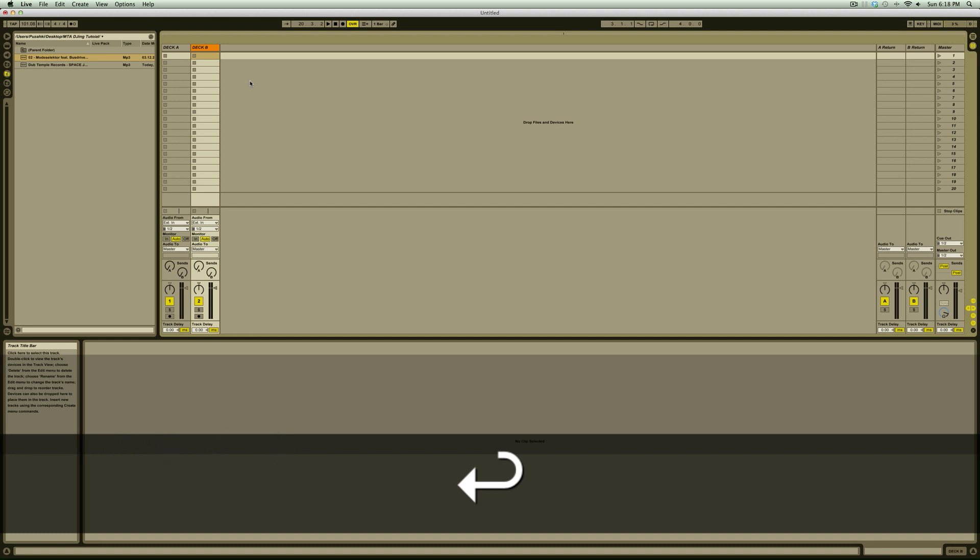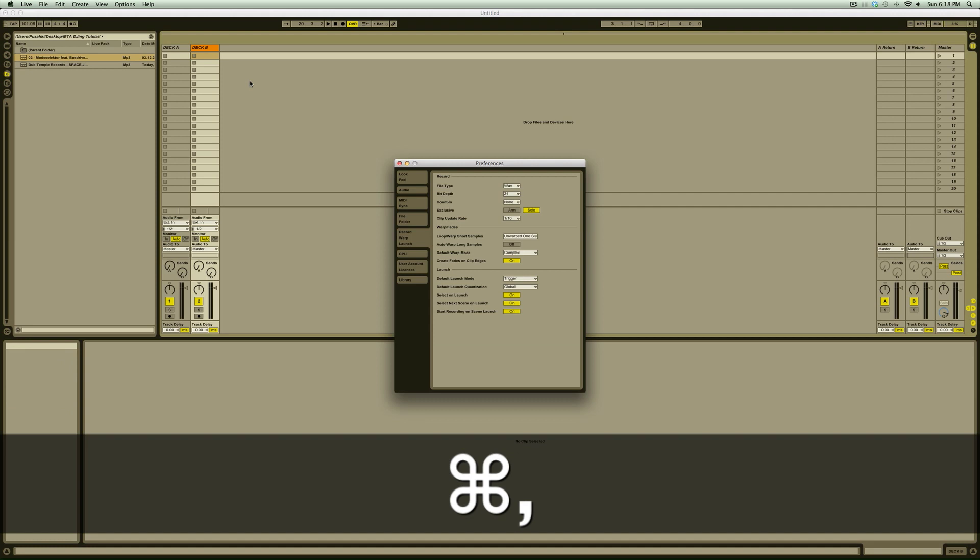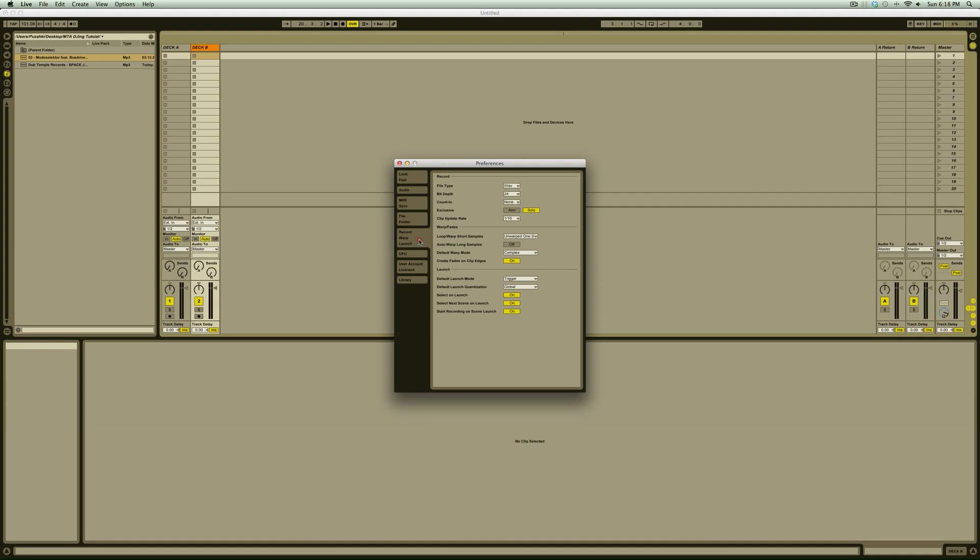Now we're going to go into our preferences by pressing command comma. We're going to click on the record warp launch tab and make sure that loop warp short samples is set to unwarped one shot. We also want to uncheck the auto warp long samples and set our default warp algorithm to complex.